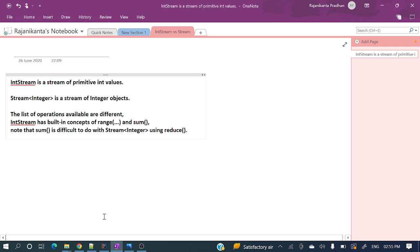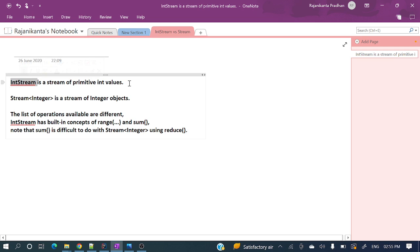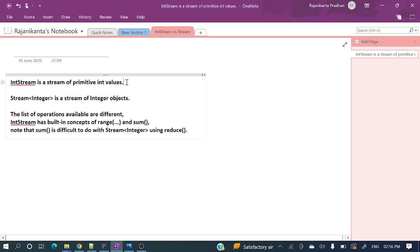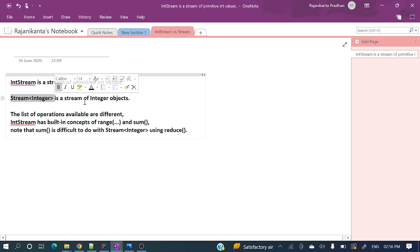IntStream is a stream of primitive integer values — it defines a stream of primitive int values. Whereas Stream<Integer> is a stream of Integer objects — it's a wrapper type, Integer, not primitive.